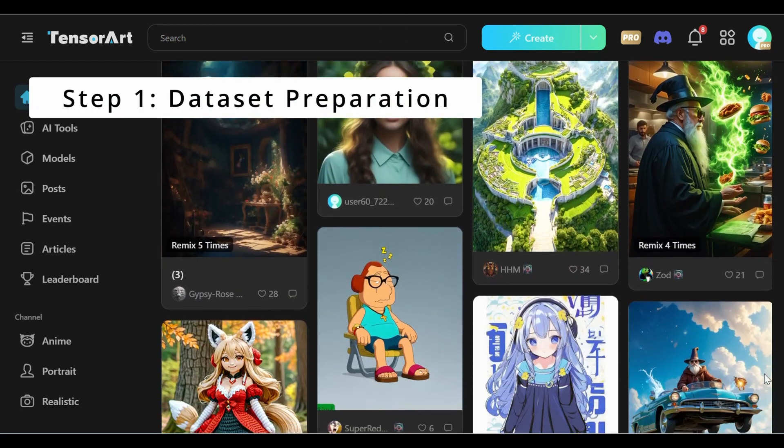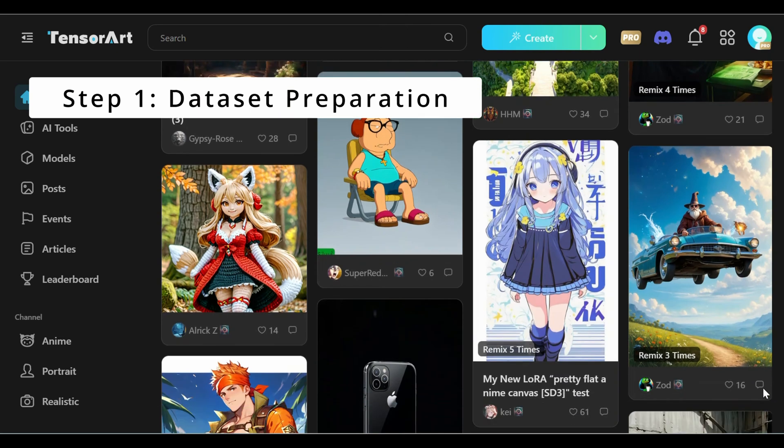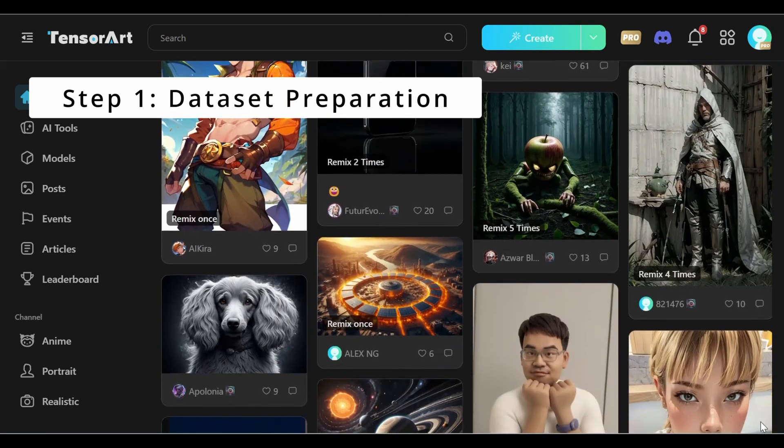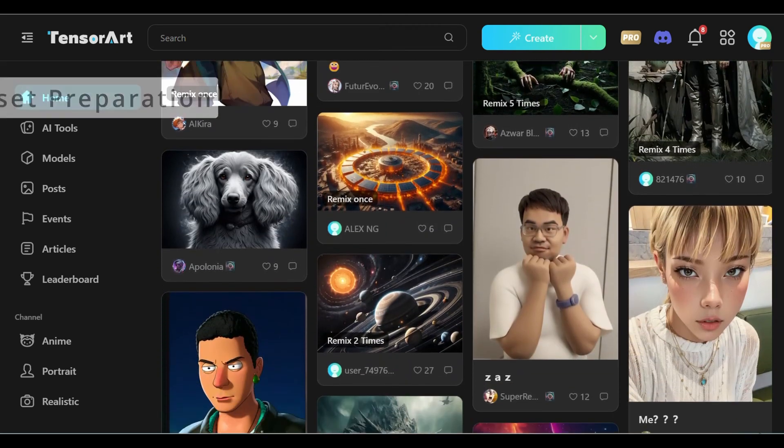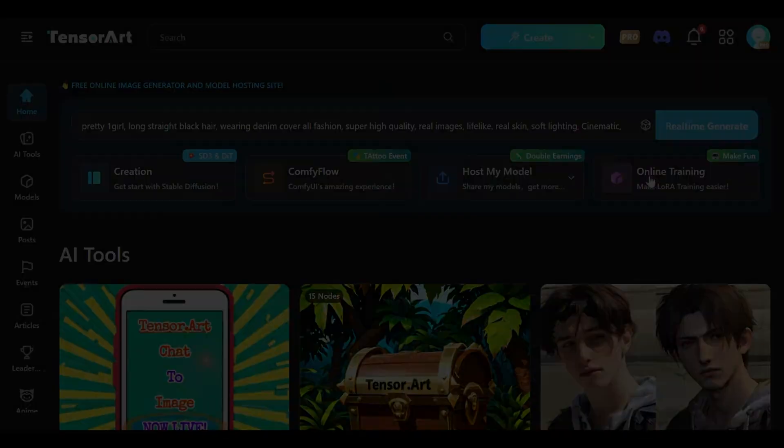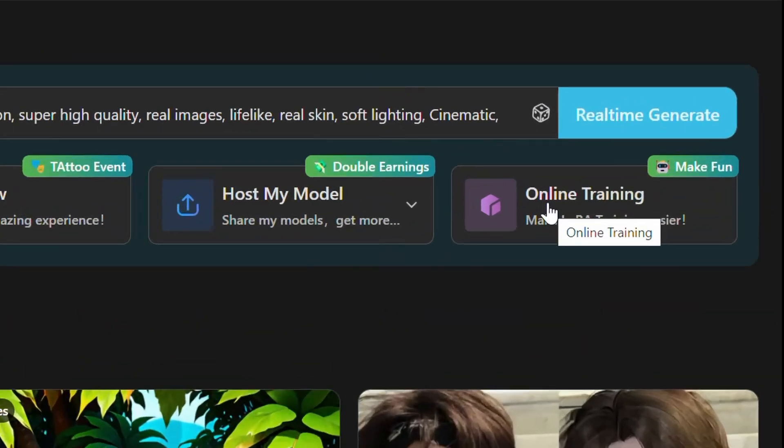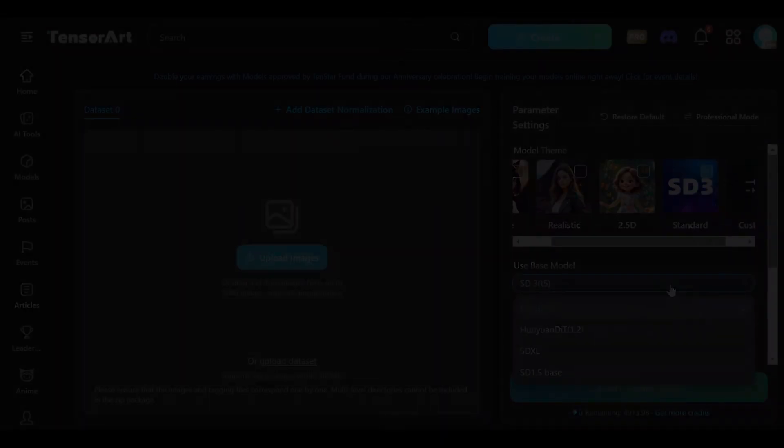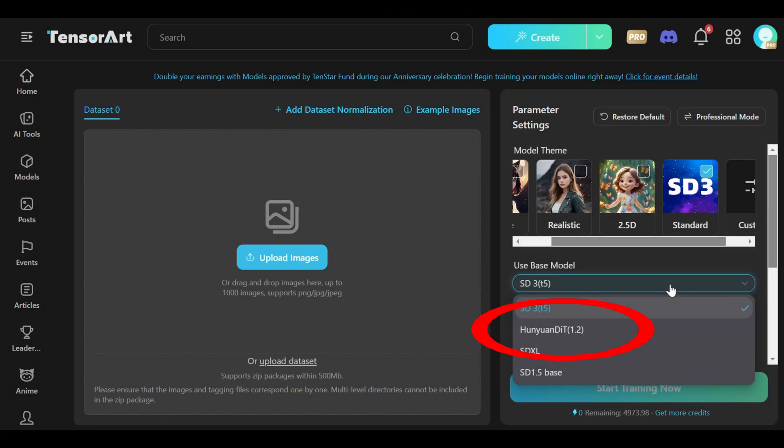Training a Hanyuan model on TensorArt begins with meticulous dataset preparation. To start, users navigate to TensorArt's homepage, accessing the dedicated online training section and selecting the Hanyuan model to upload their dataset.